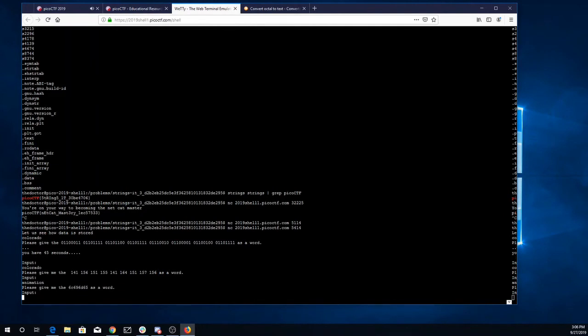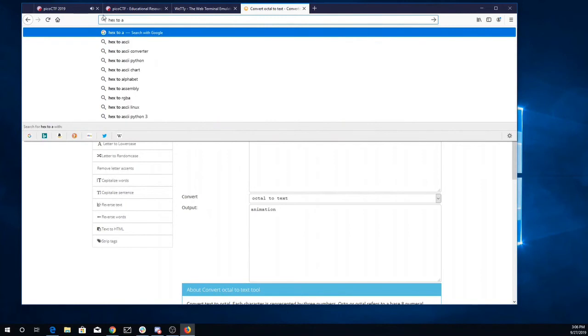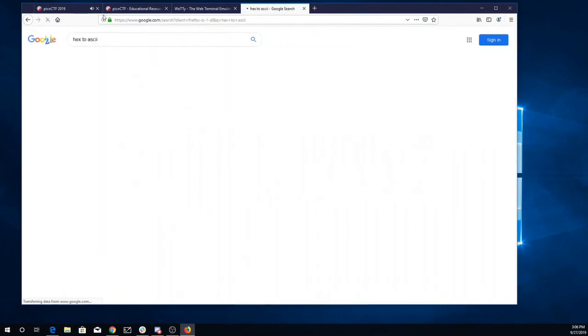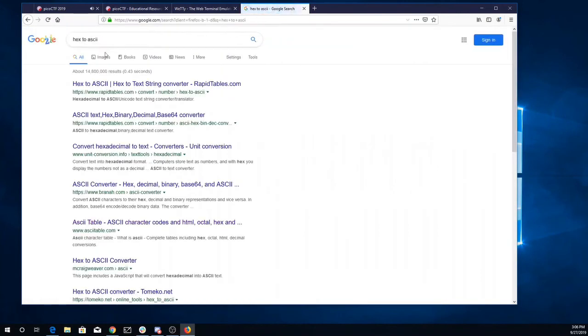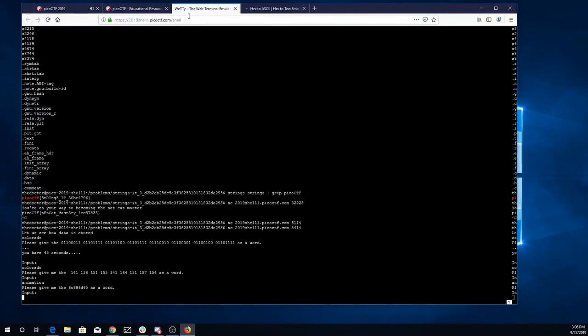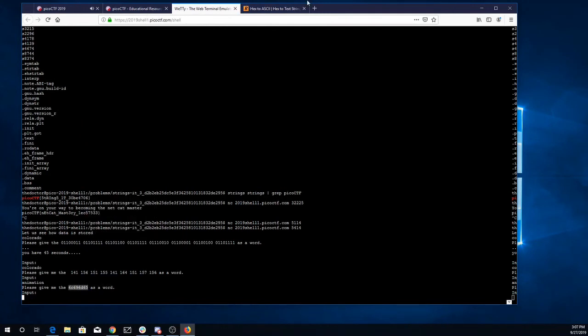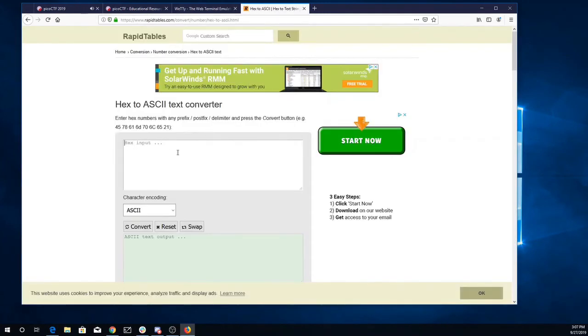And now this looks like hexadecimal. So we'll need a hex to ASCII translator. Okay, copy that, paste it over here. And Lime.